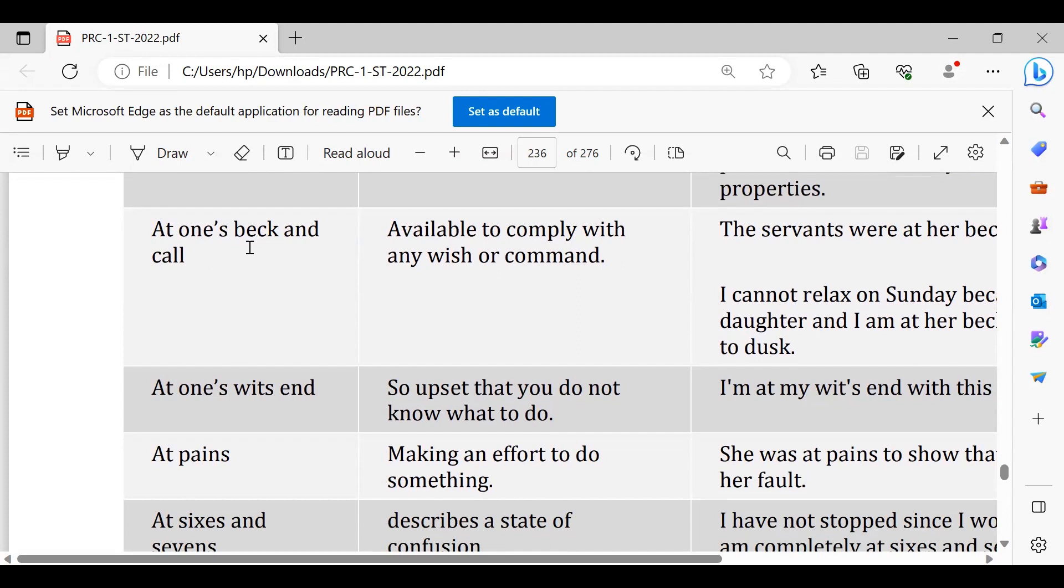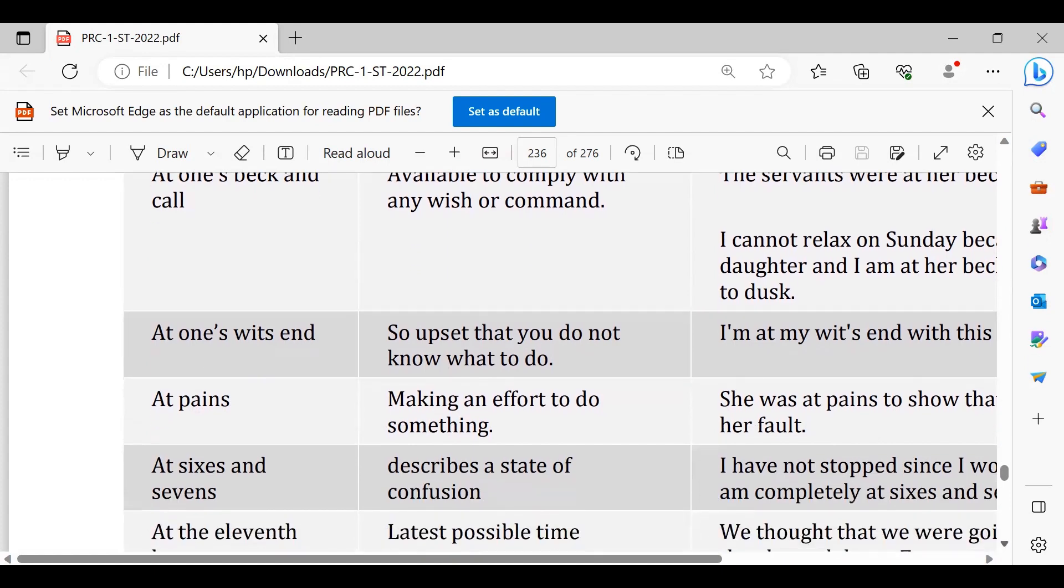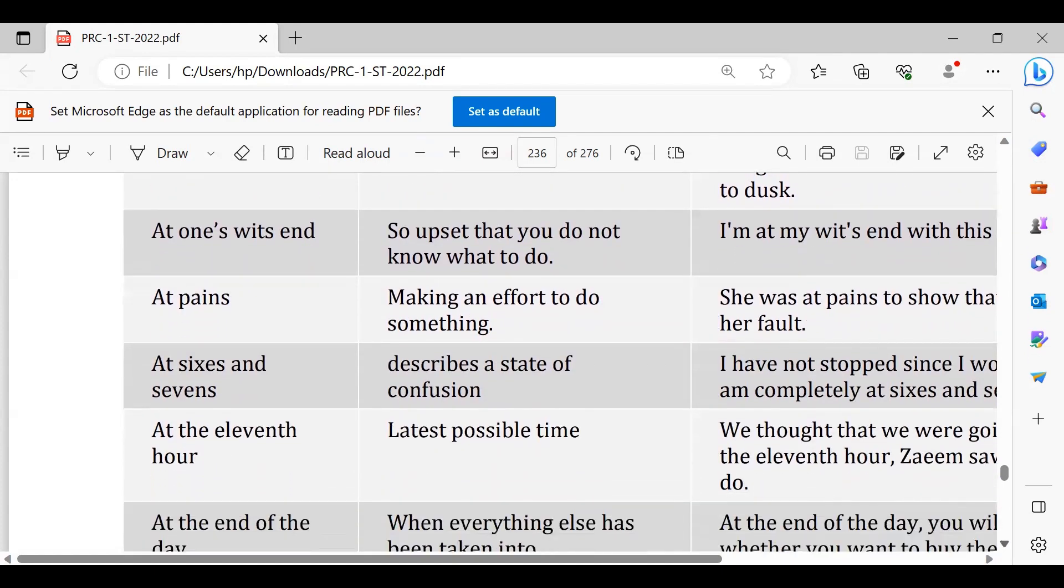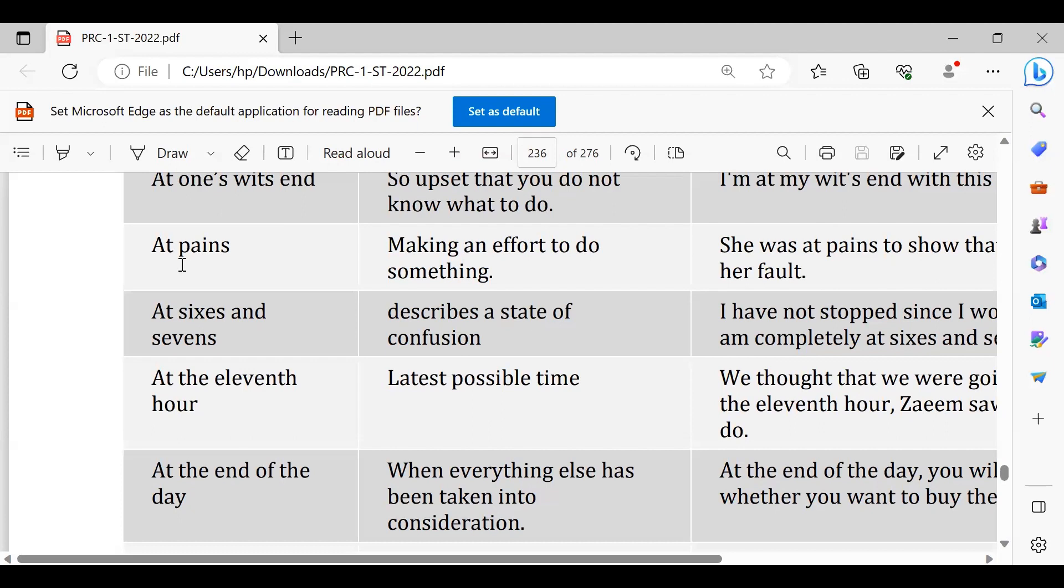At pains, yaani takleef se guzarna. You would have to take pains, they're taking pains, you must take pains to do your exams, to do your studies or whatever. At sixes and sevens, bukhlahaat ka shikaar hona. Why are you always at sixes and sevens? You must work harder for your exams, why are you at sixes and sevens, why are you confused?